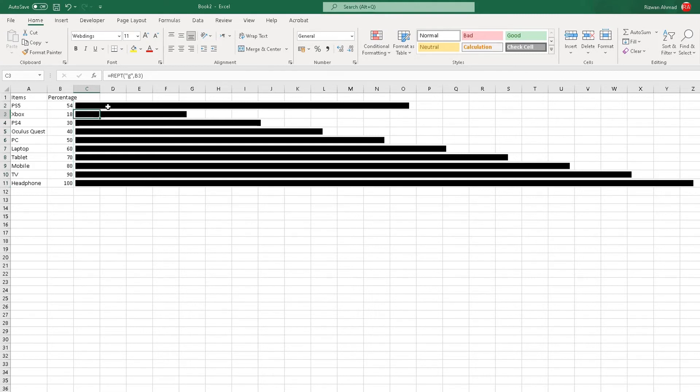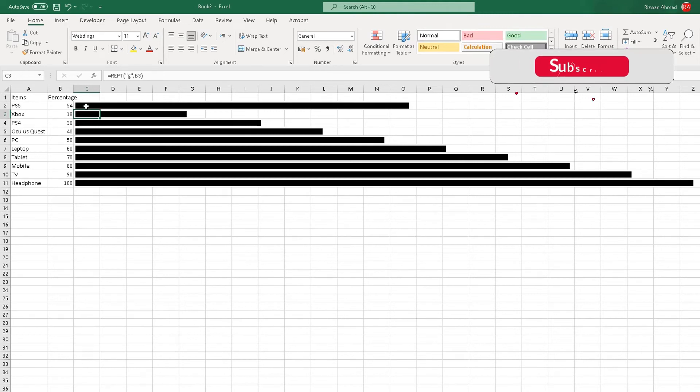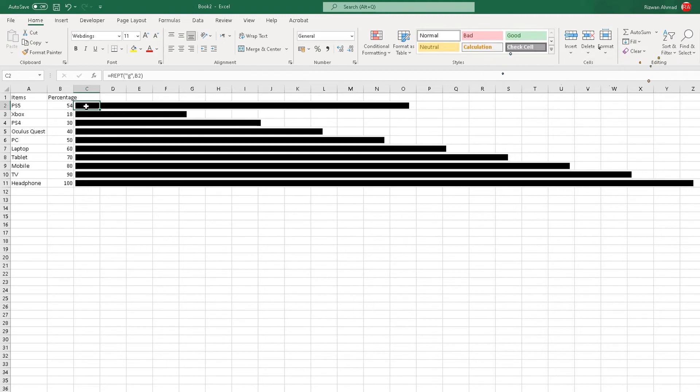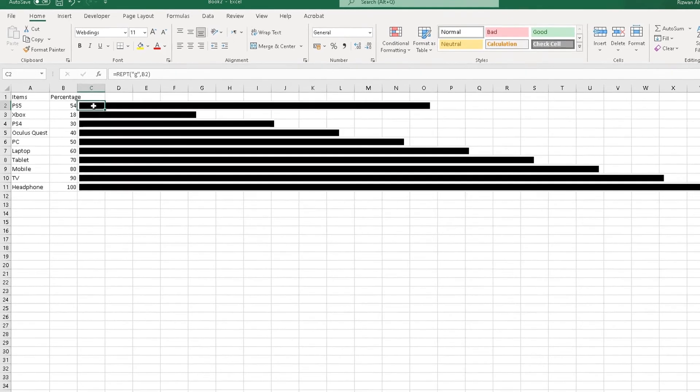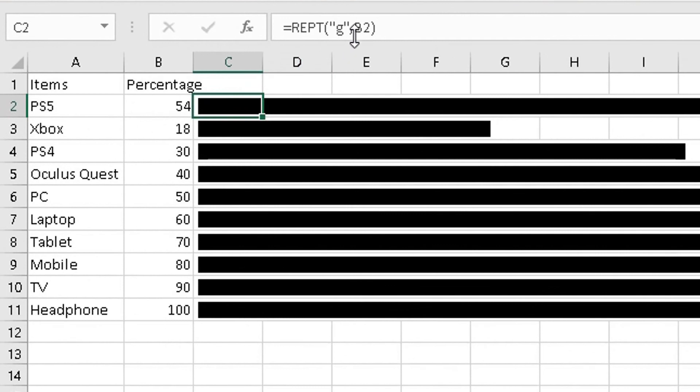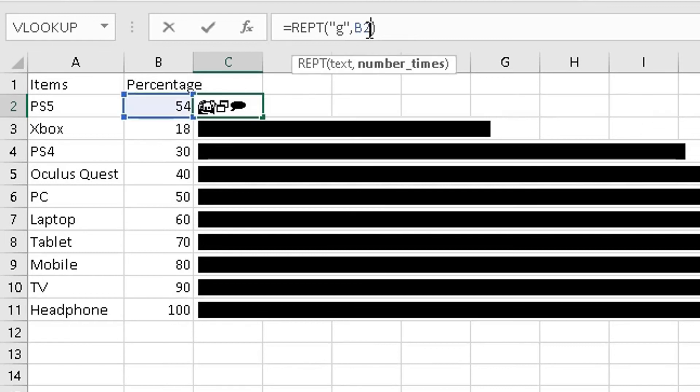Now the only issue with this: because the letter g is 54 times, it's quite lengthy in this column here. So what I want to do is reduce the length of this bar in each column. So what I simply do is highlight the first value there, go to the formula where I added the formula.